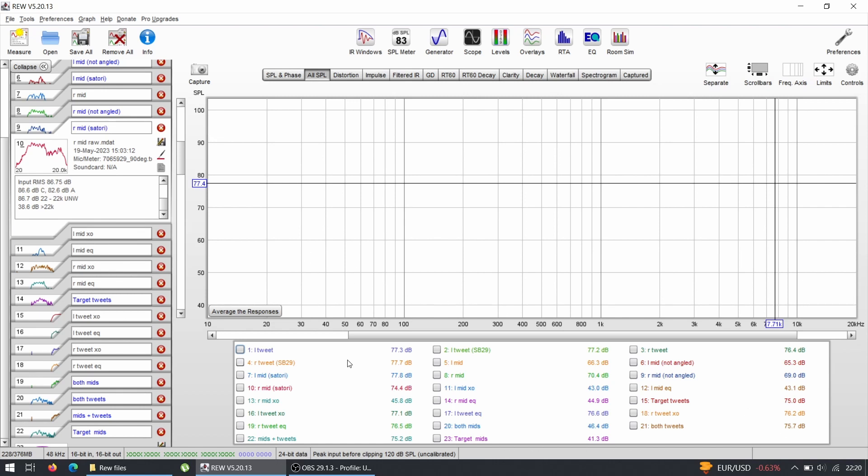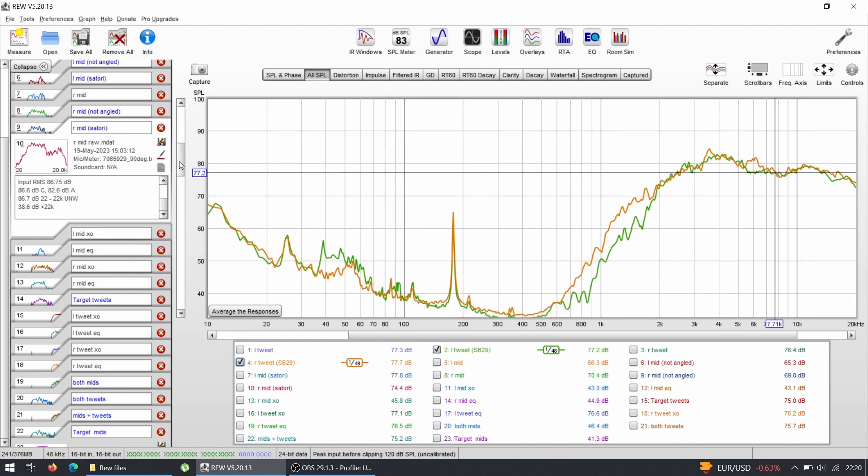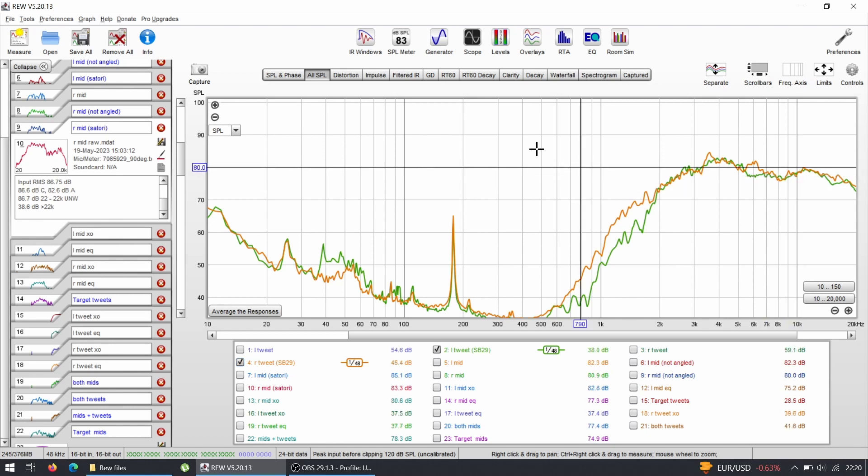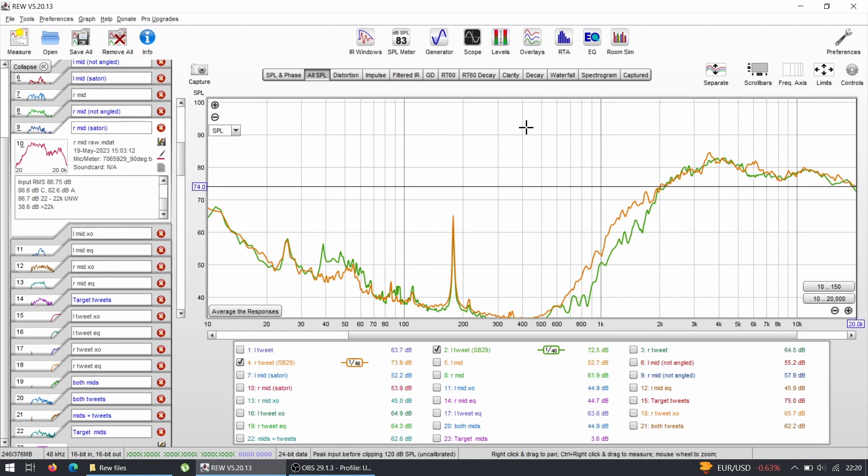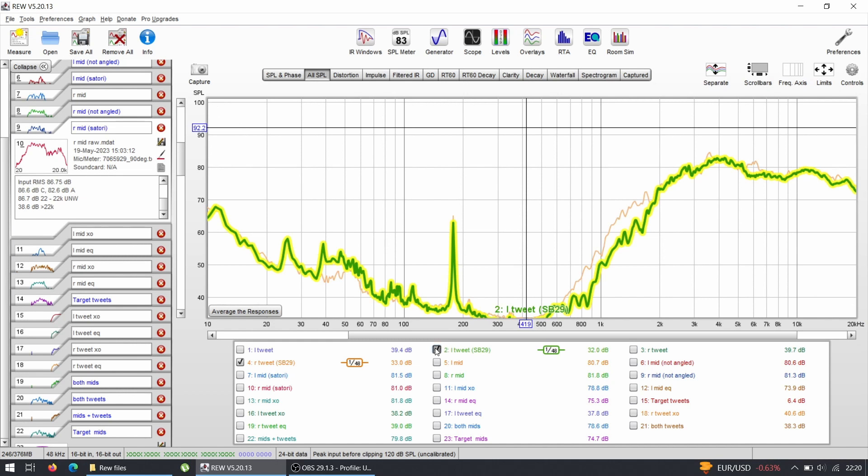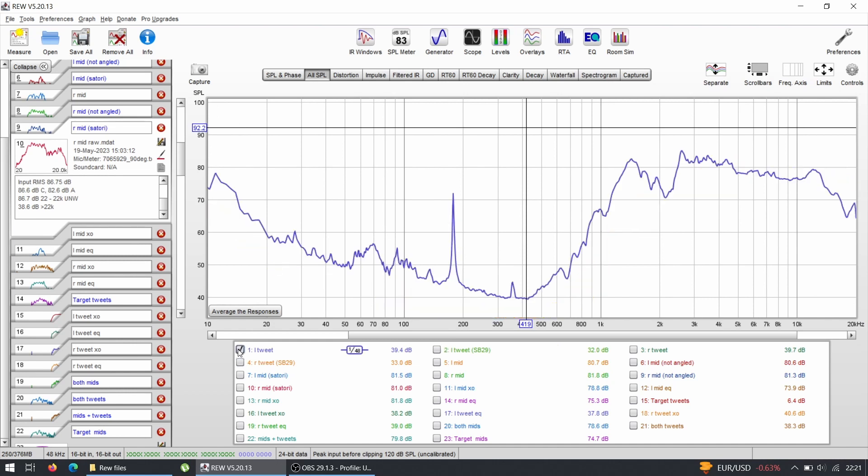I have the results, and the main thing that I want to compare is the tweeters between the Status tweeters and SB29 that I had before, and the midrange - the angled that I have now versus non-angled and versus the Satori. Let's have a look at the tweeters. These are the SB29s, left and right. With these I had an amazing response, they needed extremely little EQ, no issues, nothing, everything was spot on. The extension was all the way to 20k, they were very on axis.